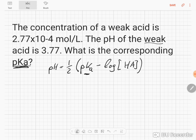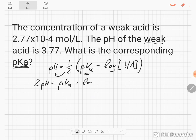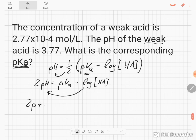We are looking for the pKa, so we need to rearrange this equation a little bit. We bring this half to the other side by multiplying both sides of the equation by 2. So we have 2 times pH equals pKa minus the log of the acid. Then we bring the log to that side and get 2pH plus log of the acid equals pKa.